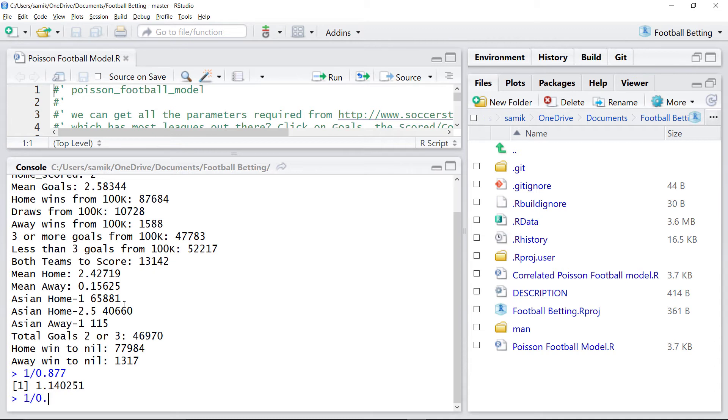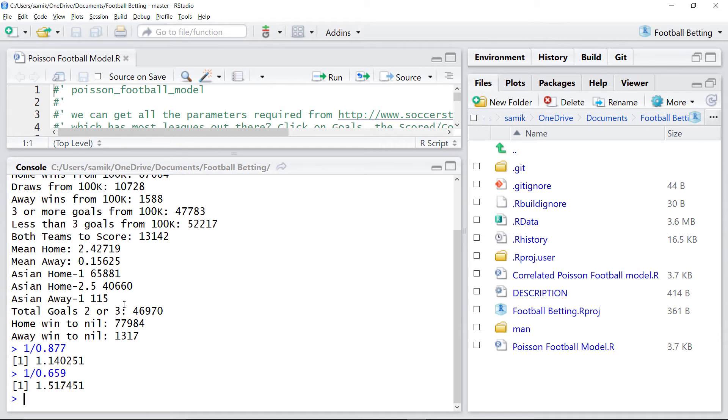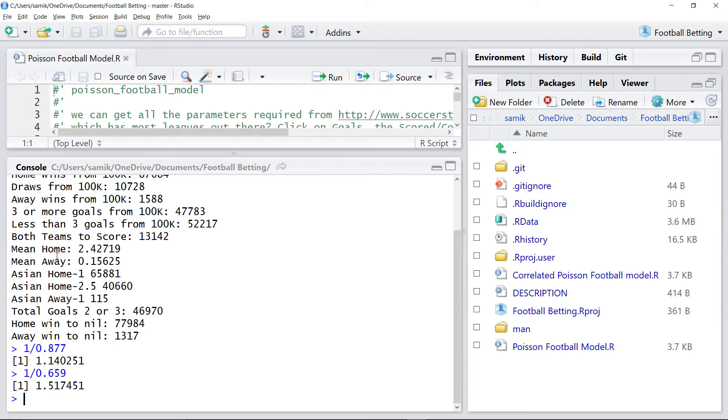So the fair value for that is 1.5. Now we have a look to see what the prices are. The three or more goals is about 50-50.